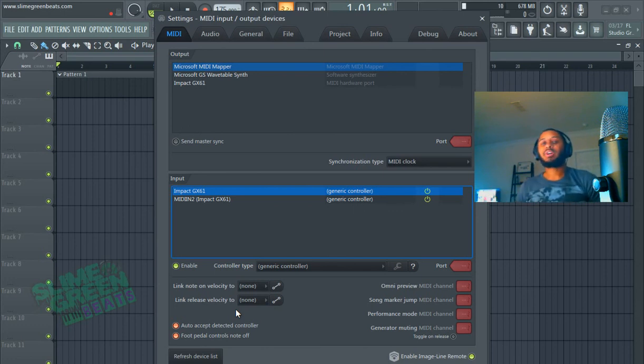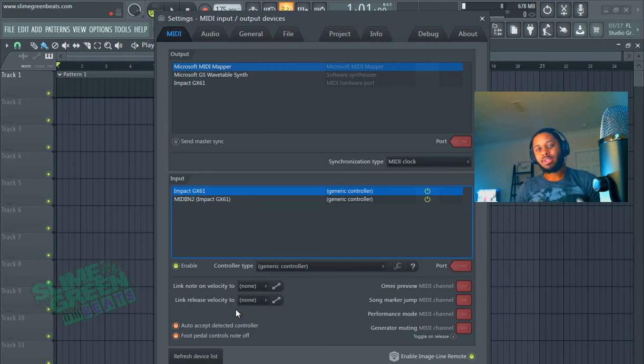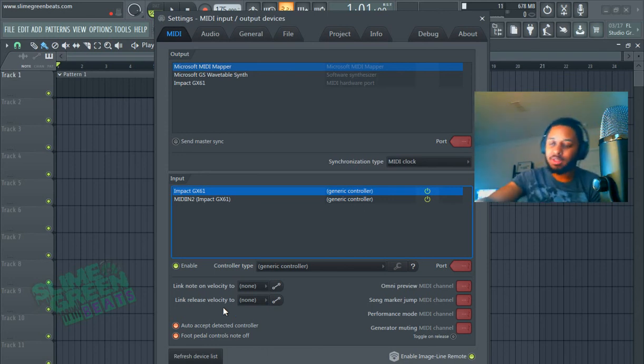But anyways, that's how you install a MIDI keyboard in FL Studio 20. If you guys have any questions, leave a comment in the comment section. Peace out.